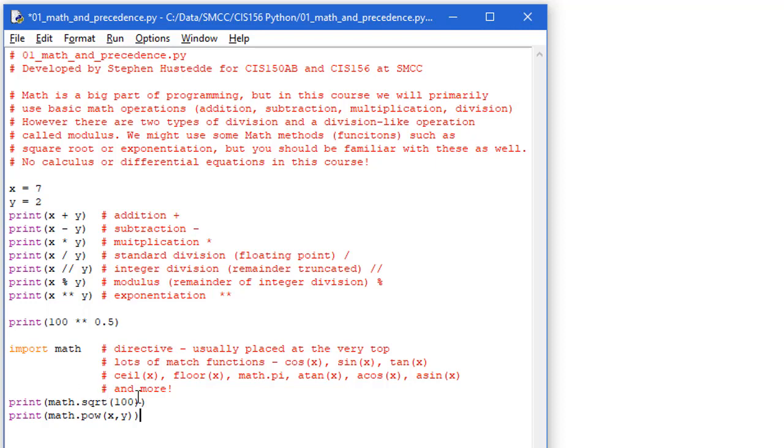So here's how we use those methods. I'm going to do this in a print statement again. I have to specify the library, math, dot, and then here I have a method called sqrt for square root. I'm going to pass it 100. That's the same thing we did up here of 100 raised to the power of a half. It should give us a value of 10.